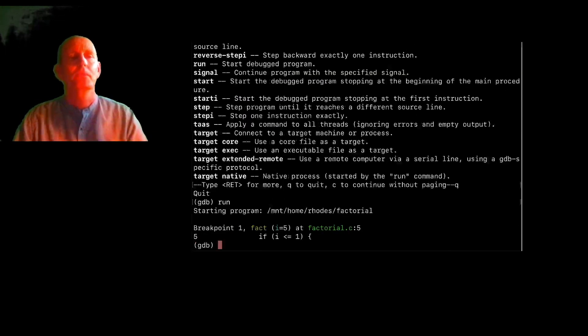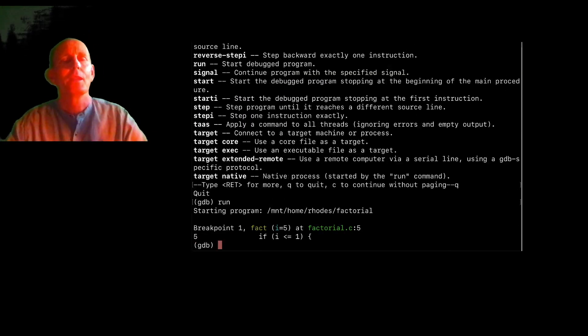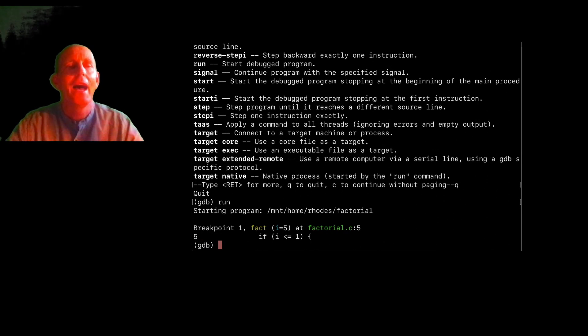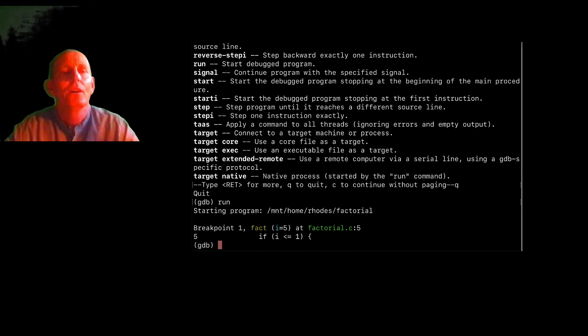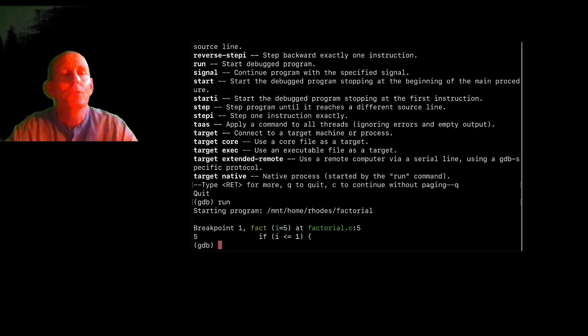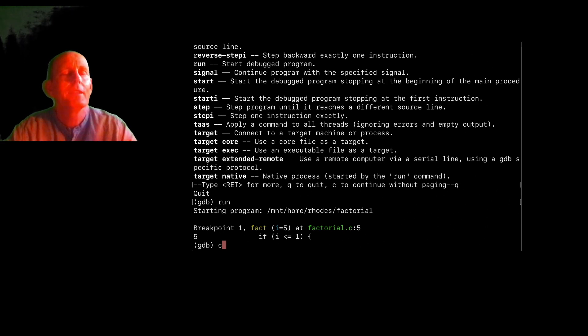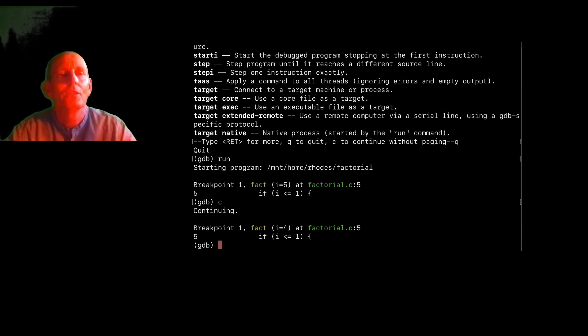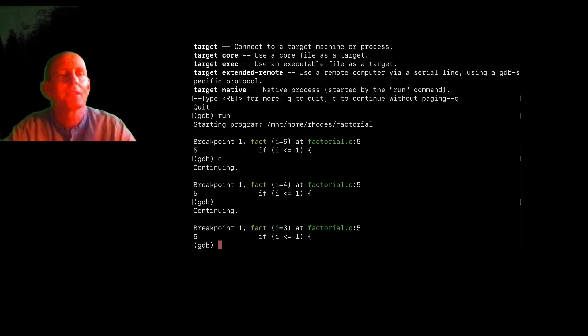So that means I'll do a run. And now I'm running and I'm stopped at five. Let me run continue. So I can type C O N T or anything that is enough to make it unambiguous. So C will do a continue. And in fact, just hitting return will run the last command.